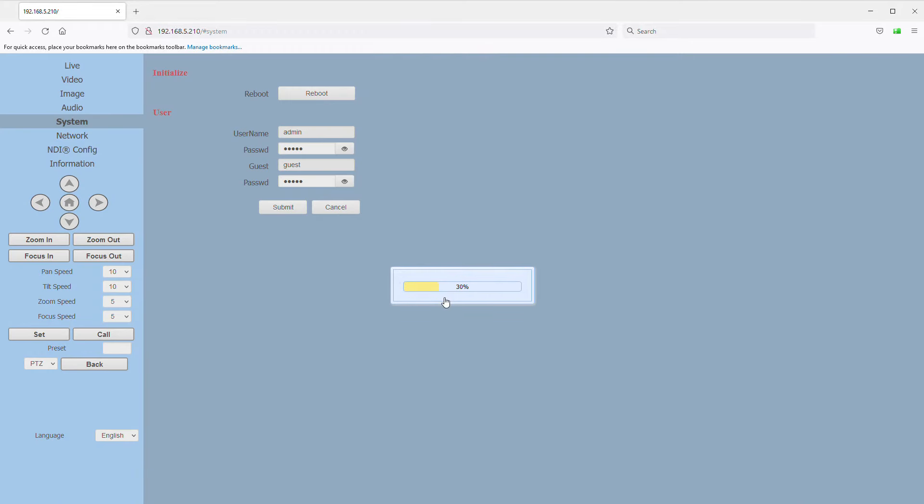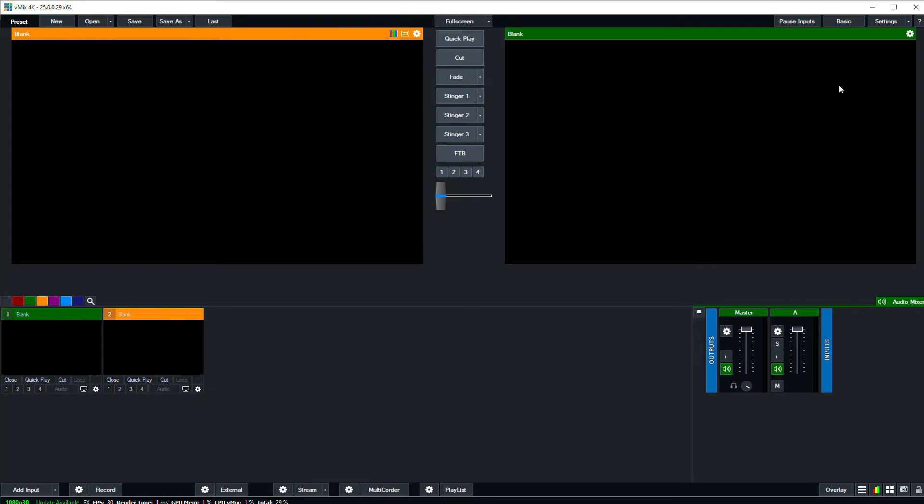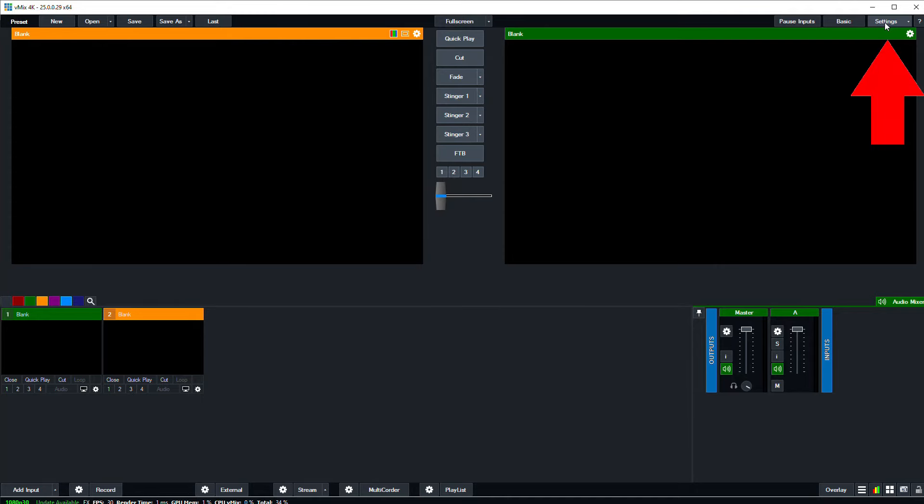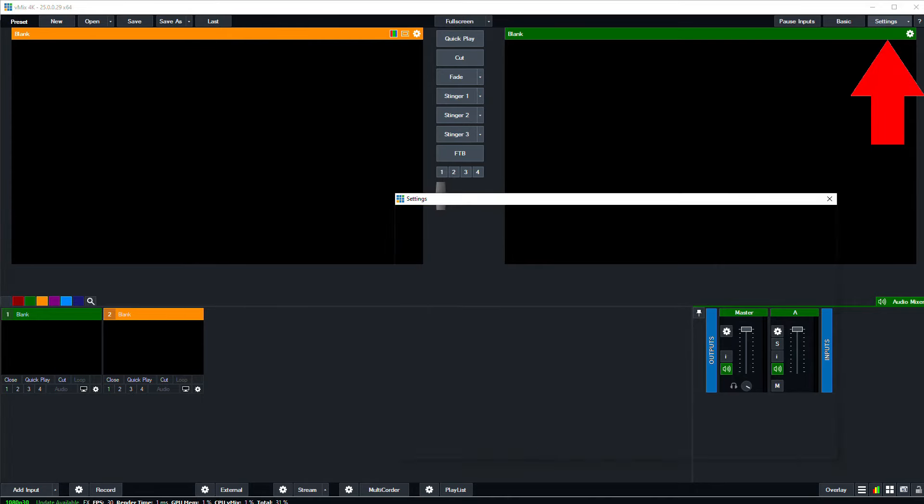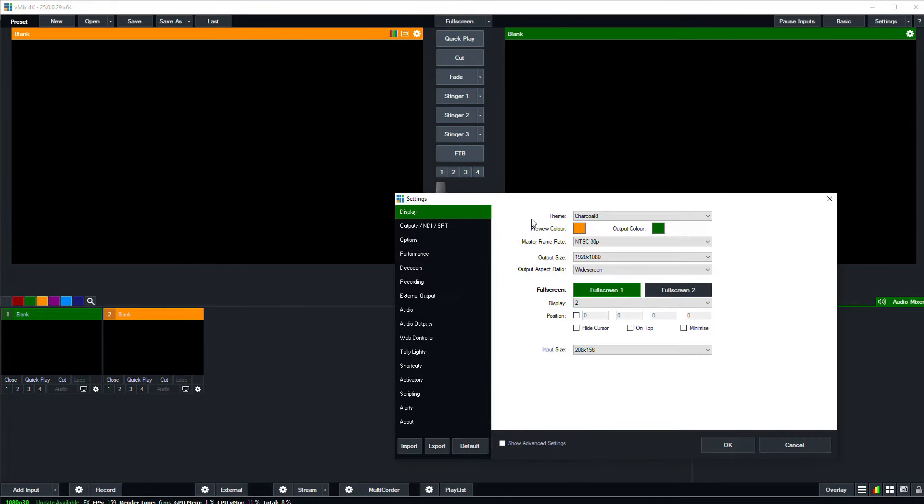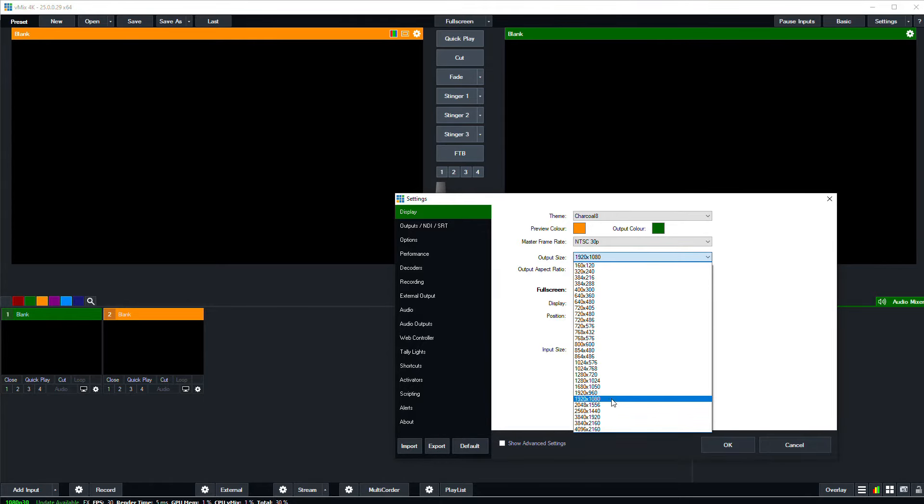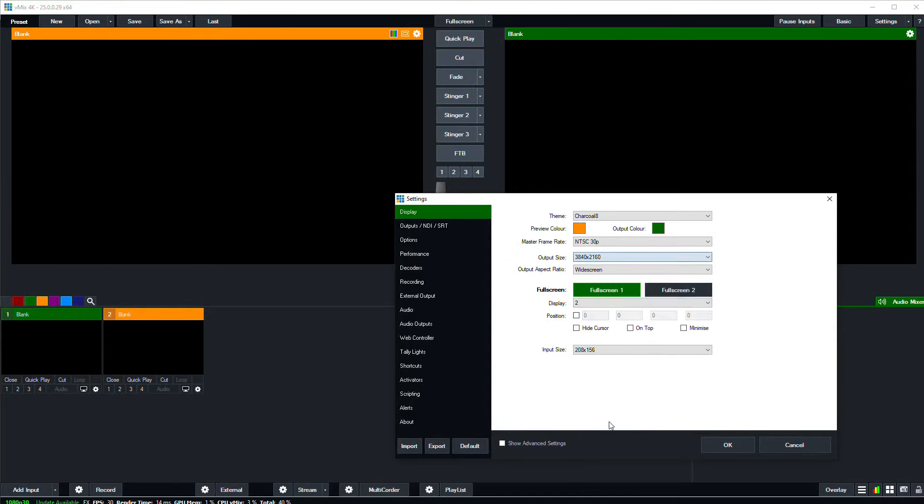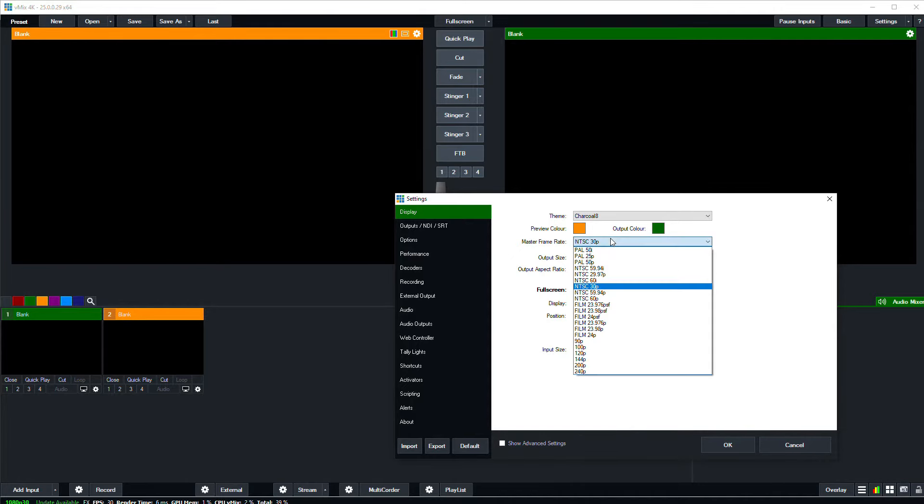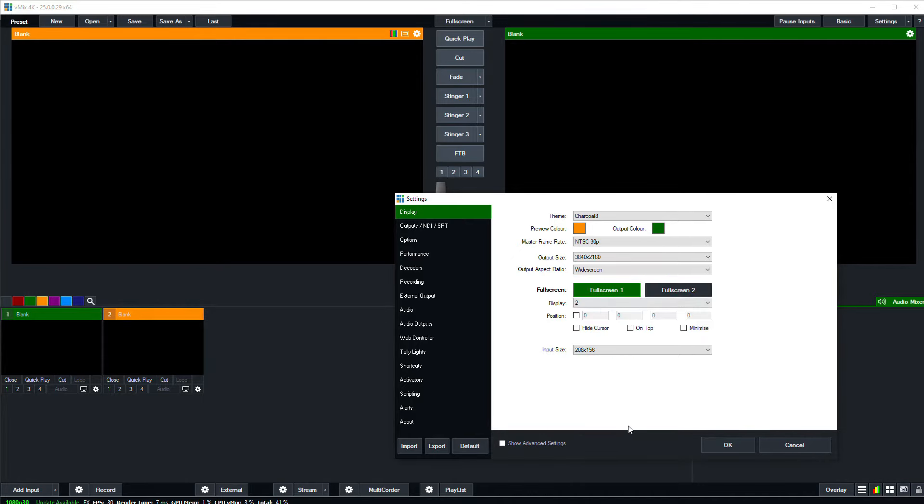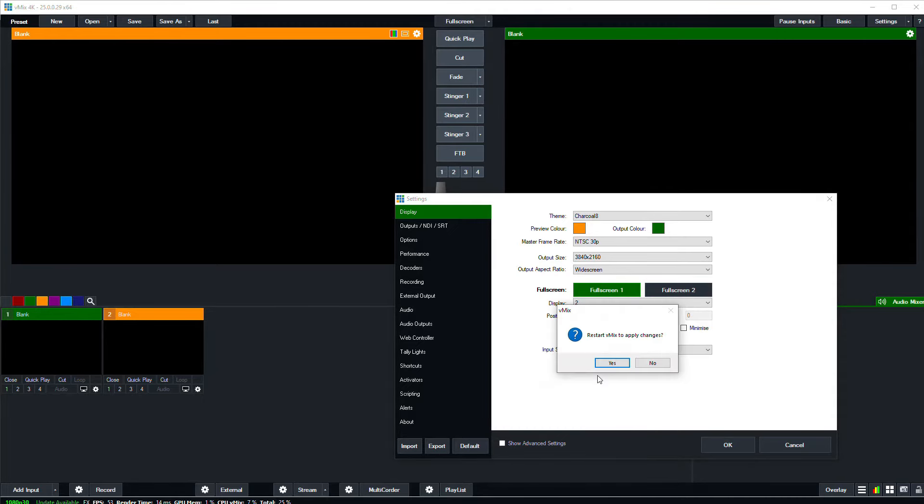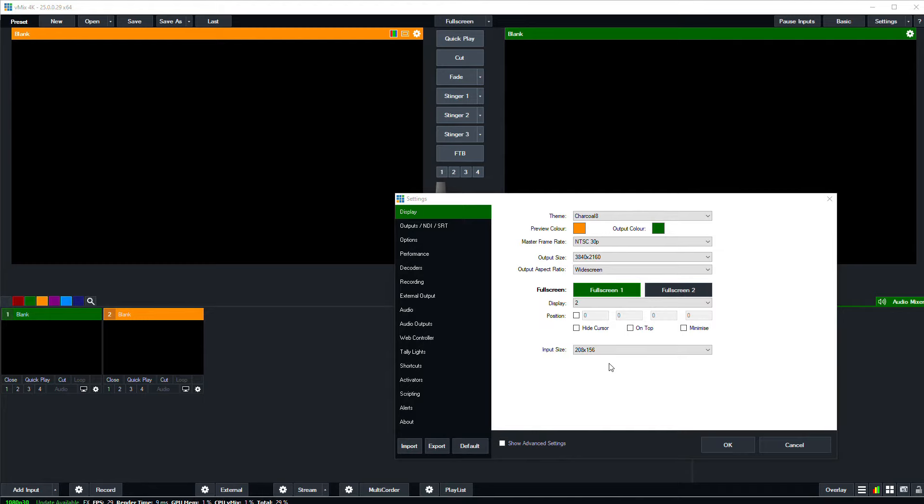Now we're ready to head over to vMix. Once we've got vMix open, the first thing we want to do is set our output from vMix to match our camera's 4K resolution. So to do that, we'll go to the settings button up here on the top right. And on the display page, we'll set the output size to 3840 by 2160. And we'll also set the master frame rate to a solid 30p, because that's what we set our cameras to. When we click OK, vMix is going to have to restart for those changes to take effect.